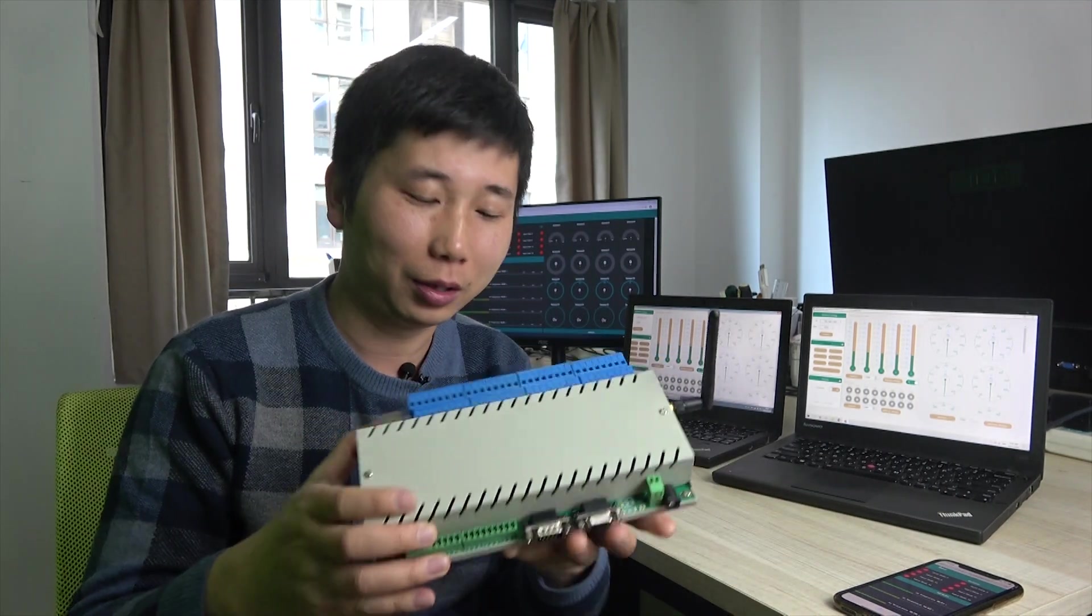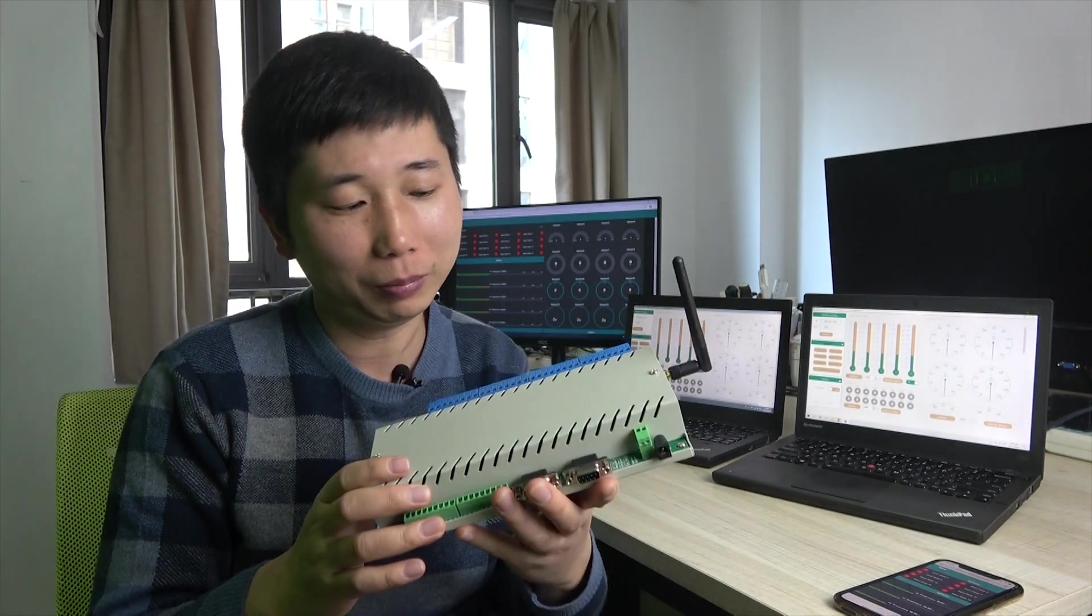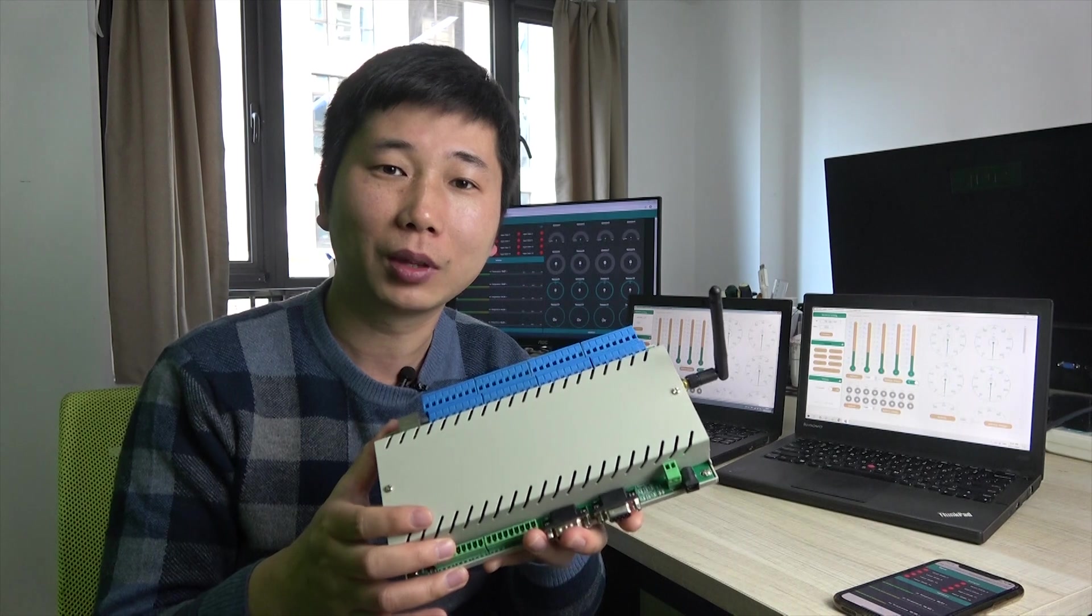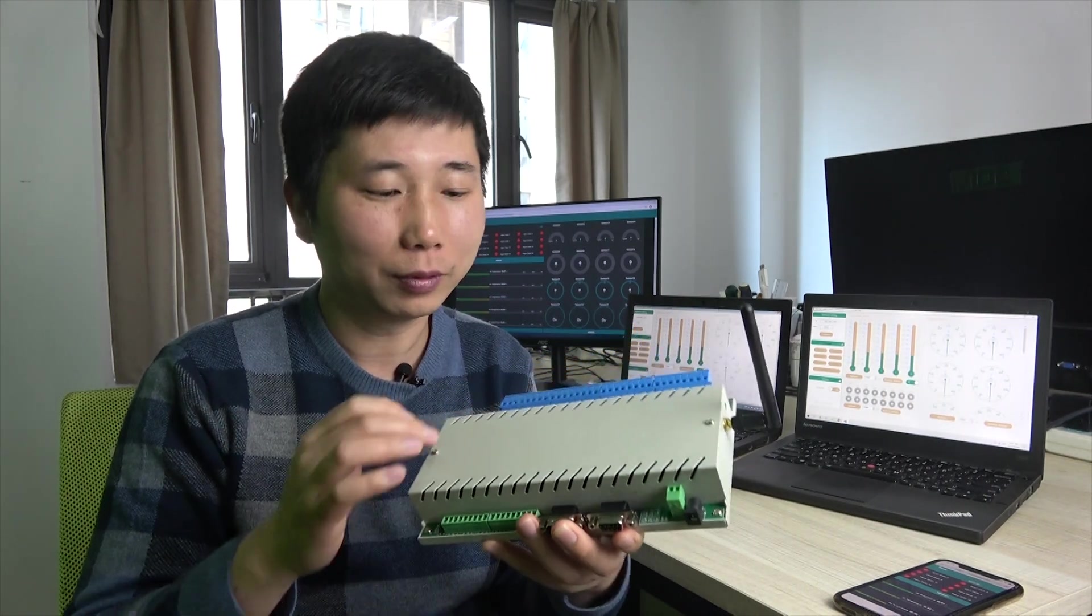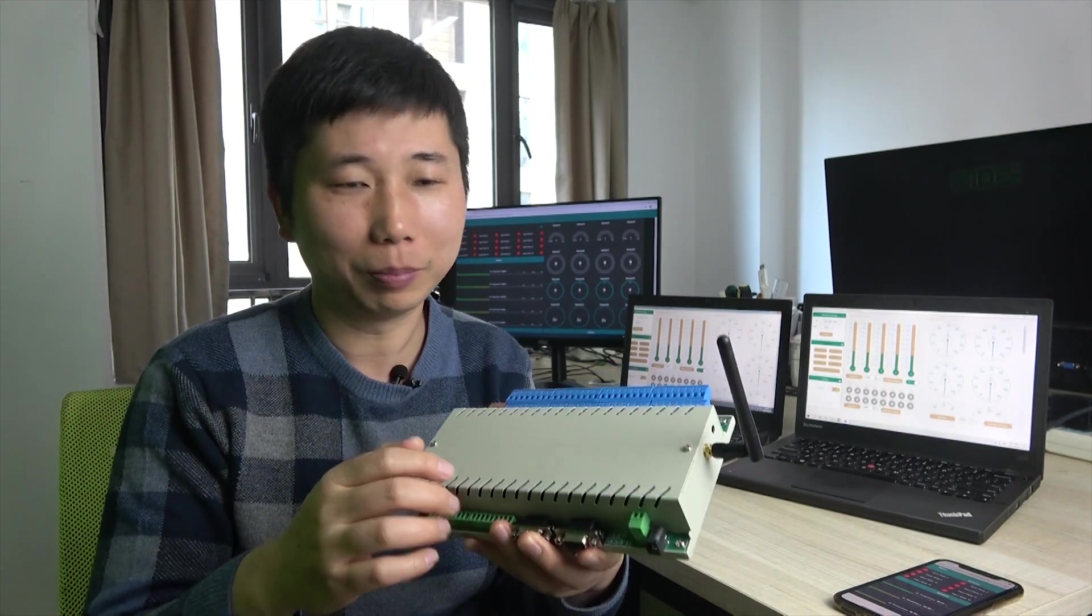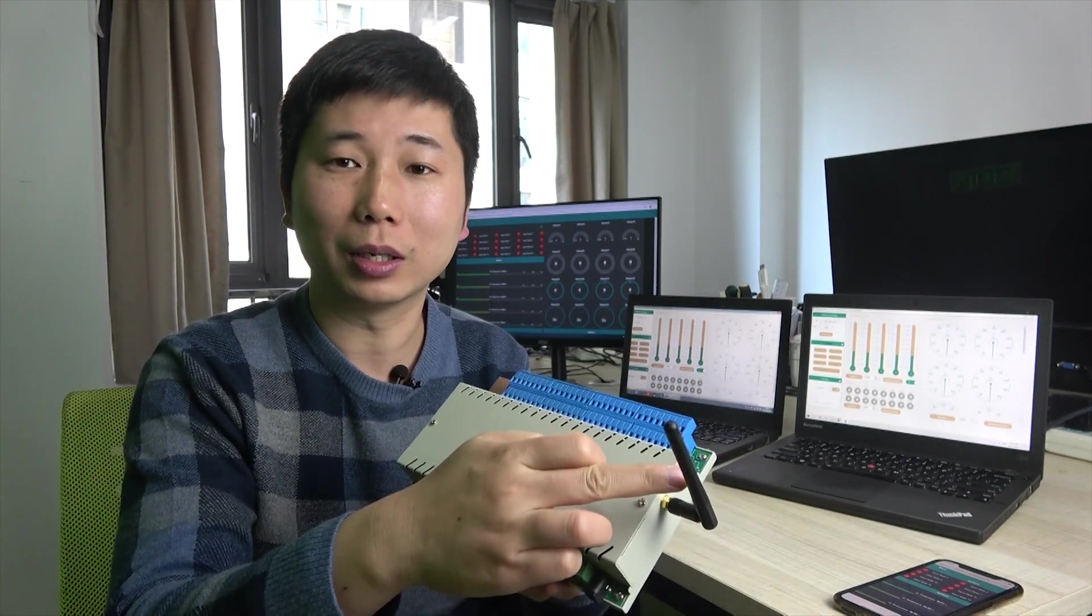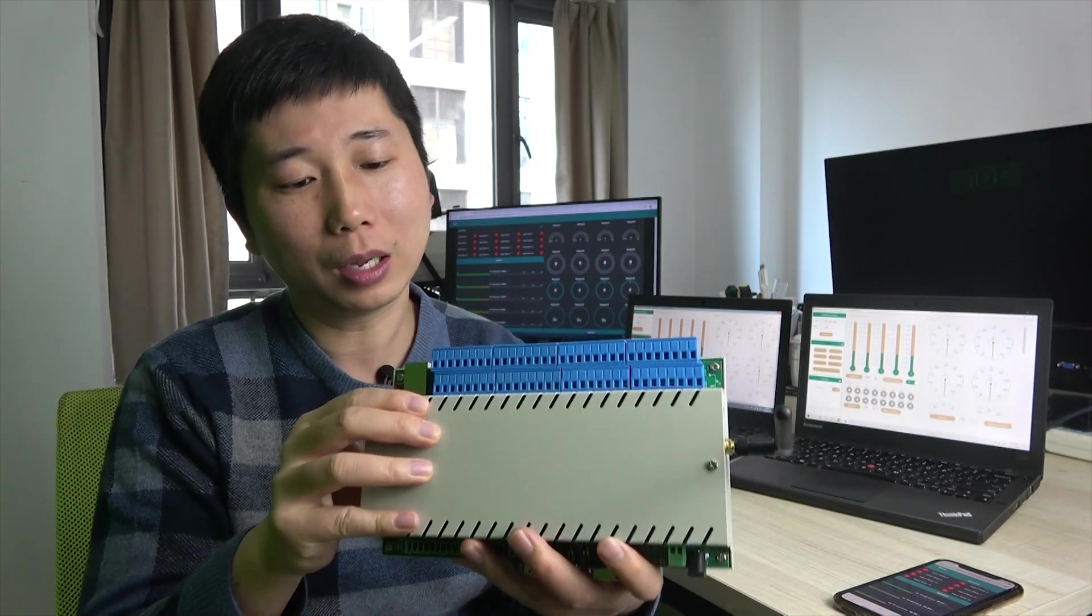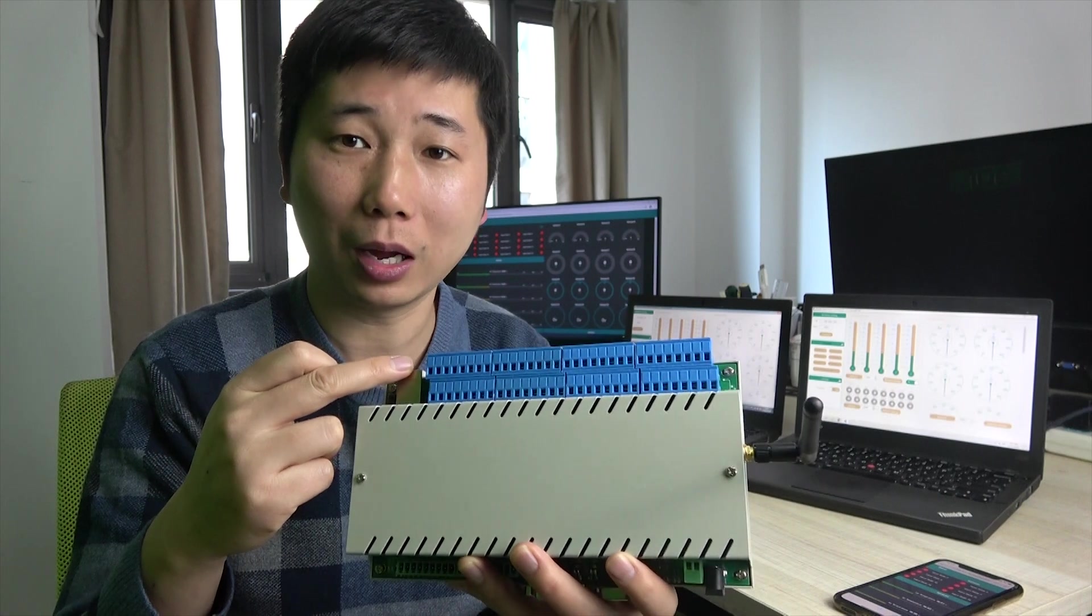This is our new design, the logical controller, named KC868COLB. The old version is COL. This version we call the letter B. The B means both, because it has both WiFi and Ethernet. Now this time, WiFi and Ethernet can work at the same time.